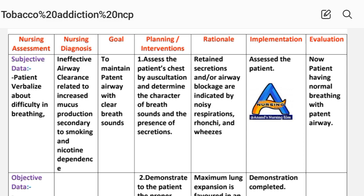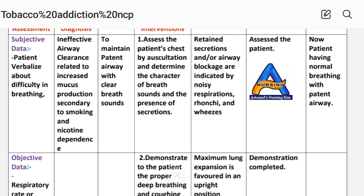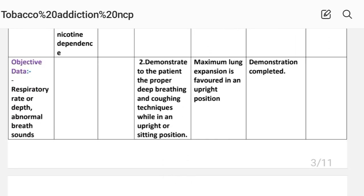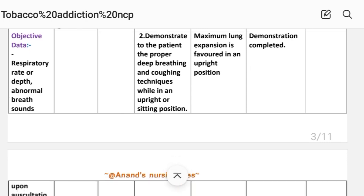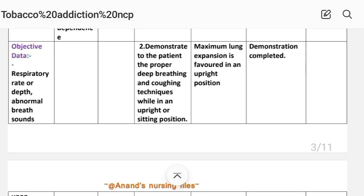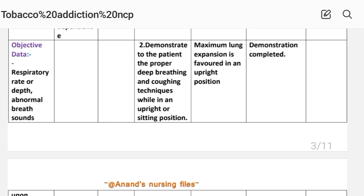Planning or intervention, first: assess the patient's chest by auscultation and determine the character of breath sounds and the presence of secretions. Rationale: retained secretions and/or airway blockages are indicated by noisy respiration, rhonchi, and wheezing. Implementation: assess the patient. Number two: demonstrate to the patient the proper deep breathing and coughing technique while in an upright or sitting position. Rationale: maximum lung expansion is favored in an upright position. Implementation: demonstration completed.